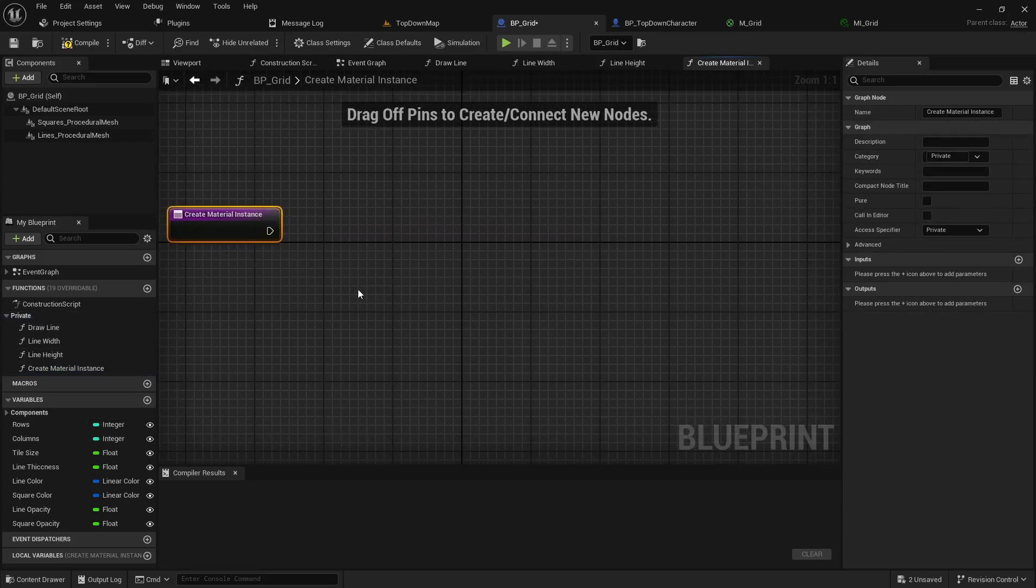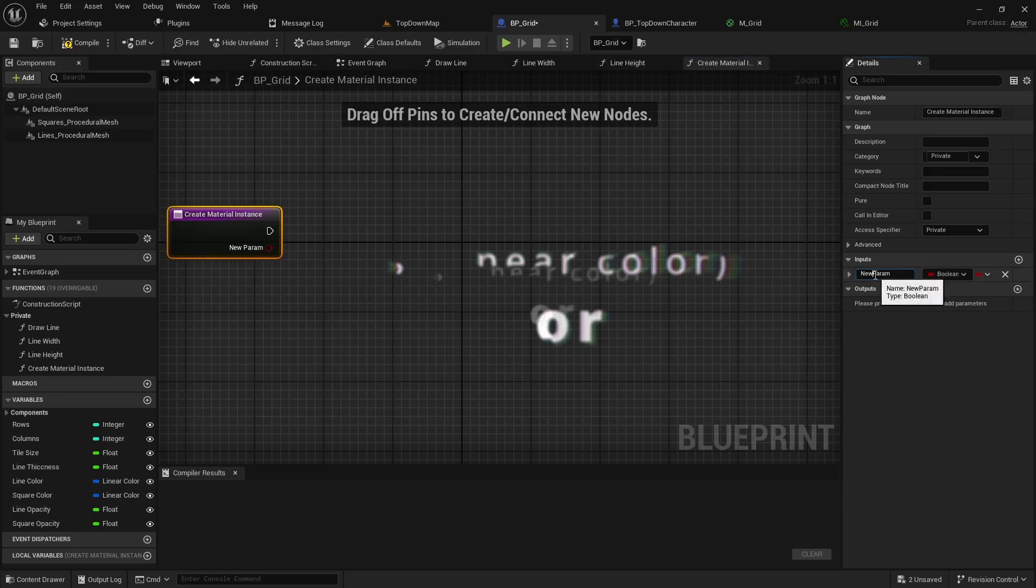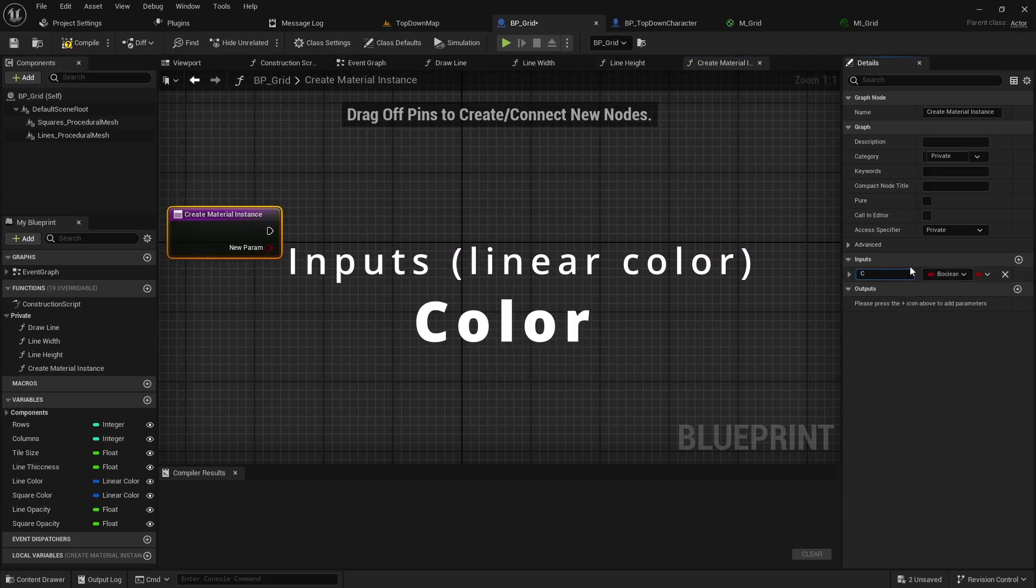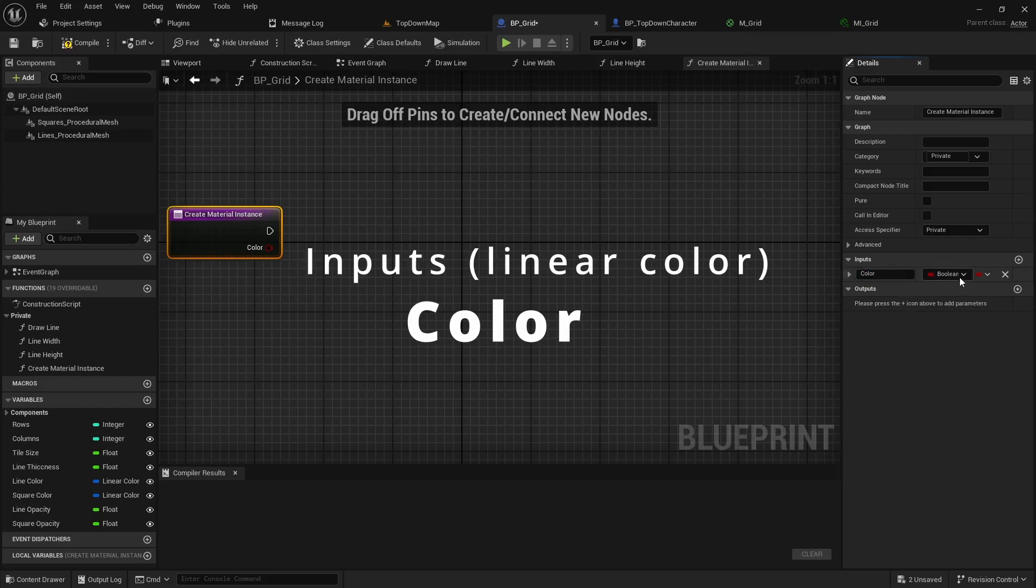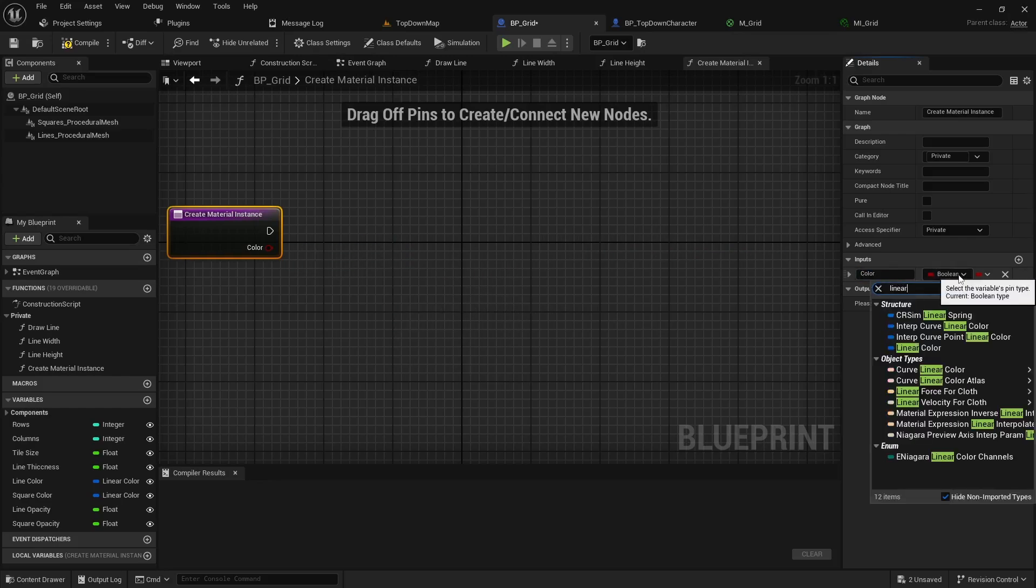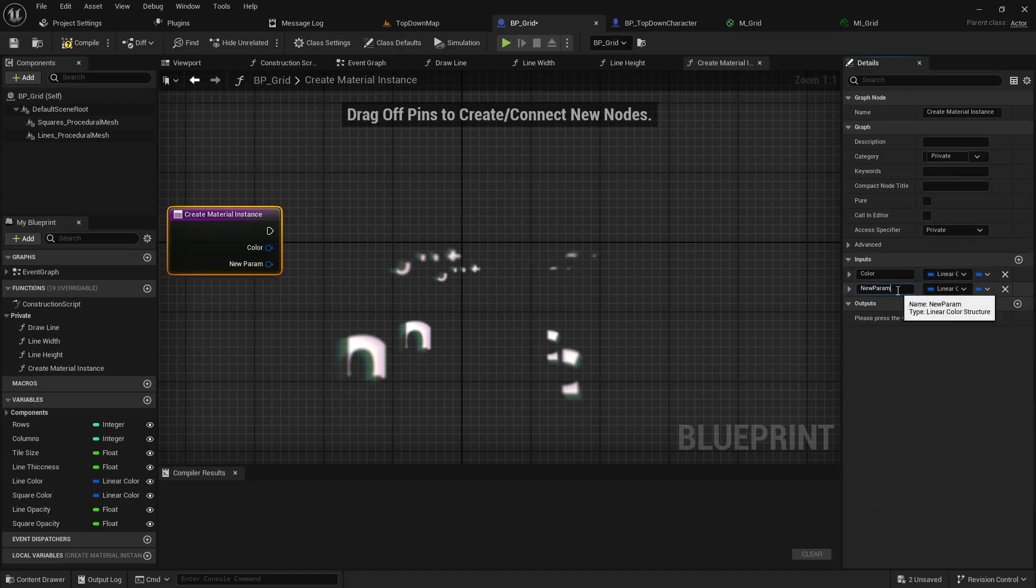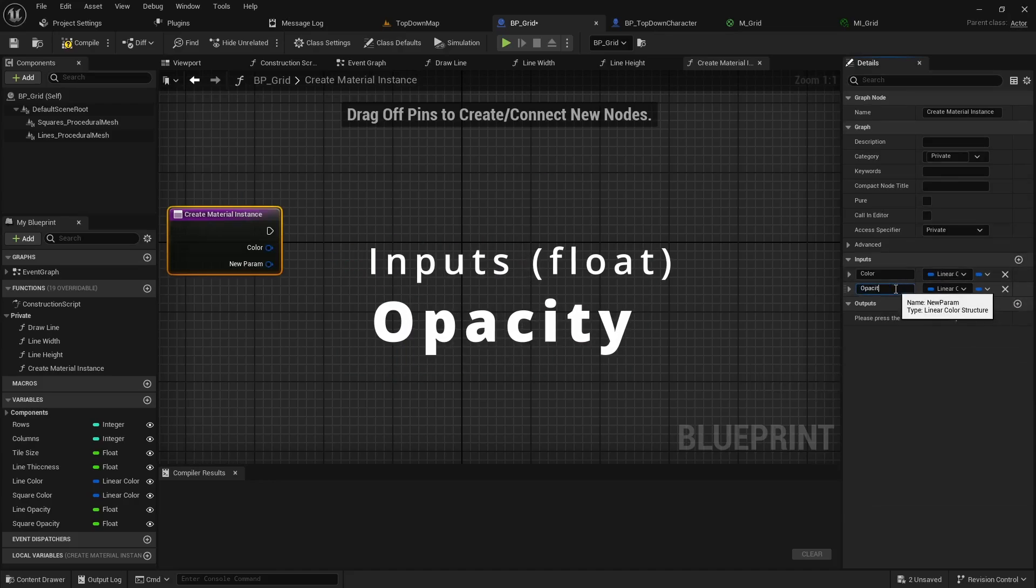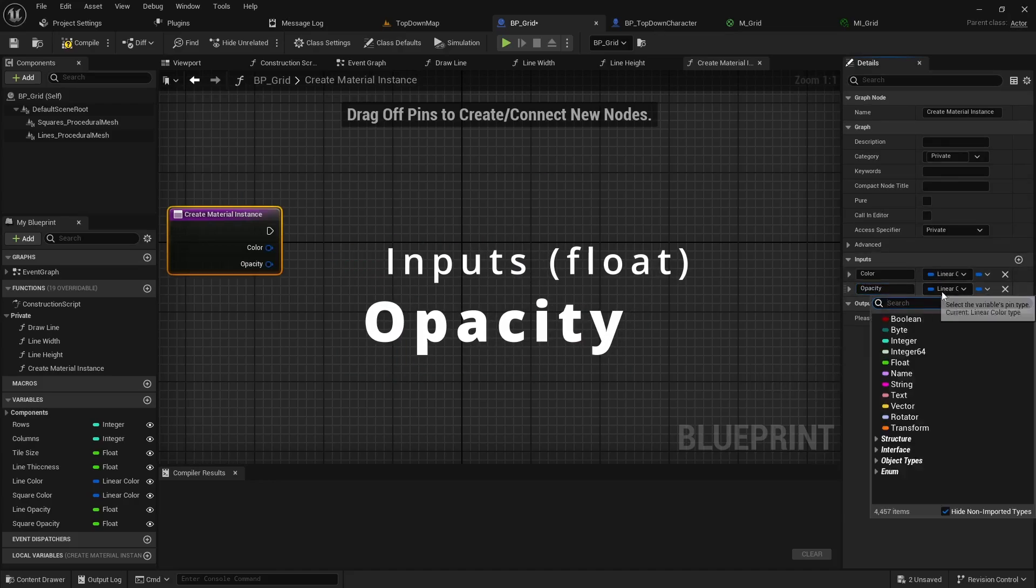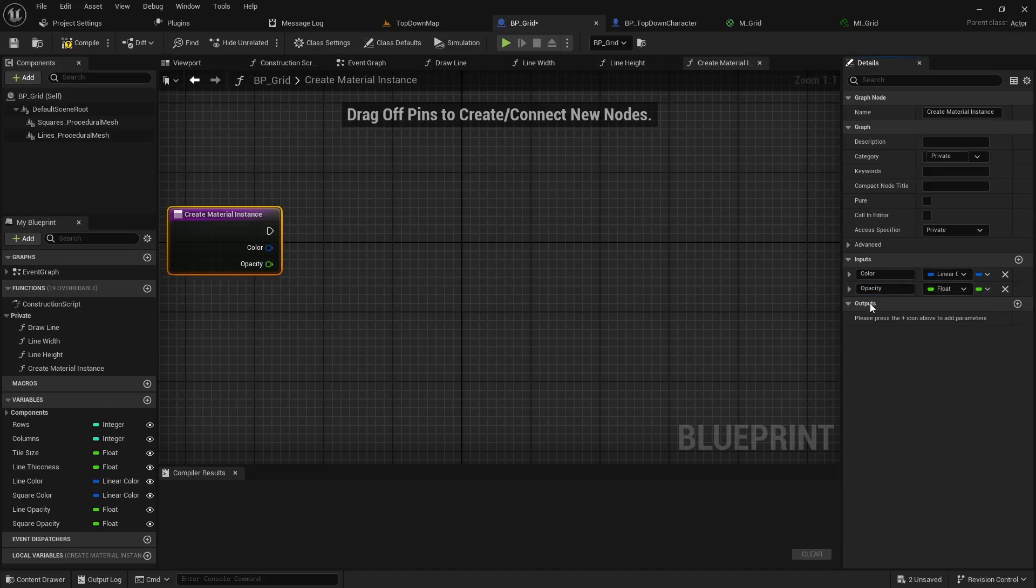The function is going to have some input and output pins. The input pins are going to be the color and the type will be a linear color, and we're also going to add an opacity value and that's going to be a float.